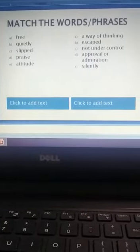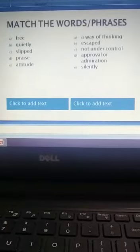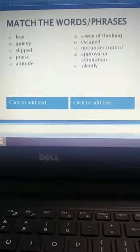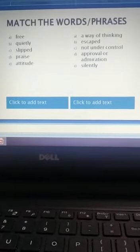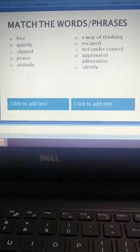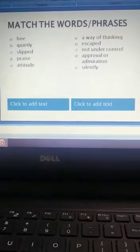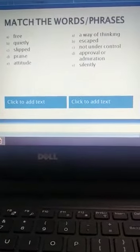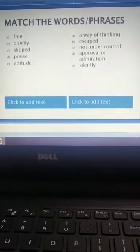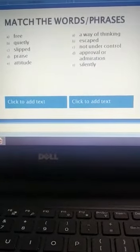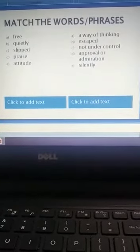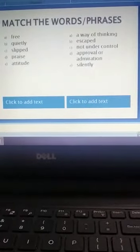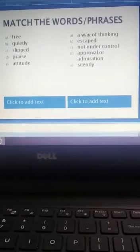Free, quietly, slipped, praise, attitude. And you have to match with a way of thinking, escaped, not under control, approval or admiration, silently.